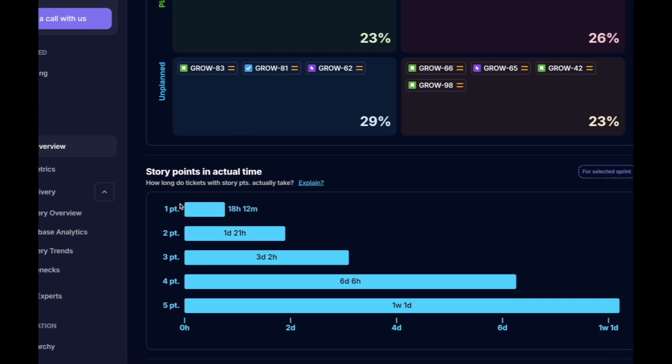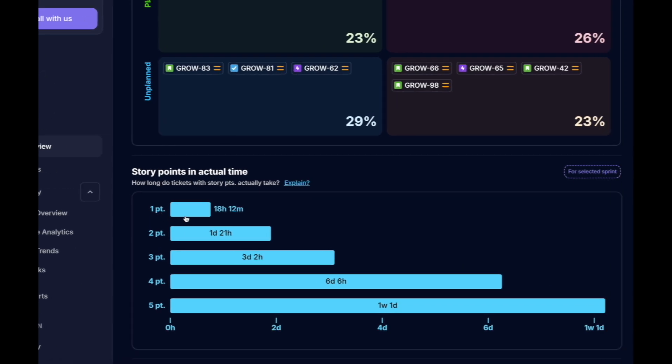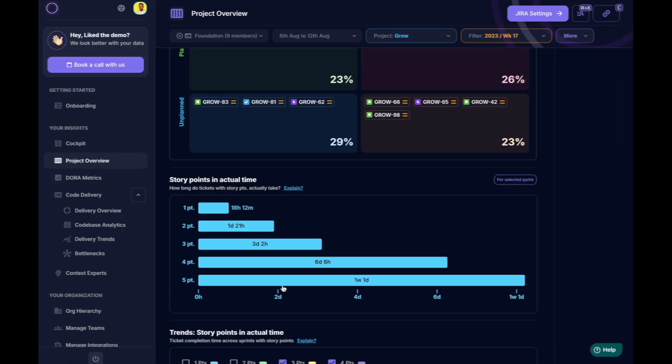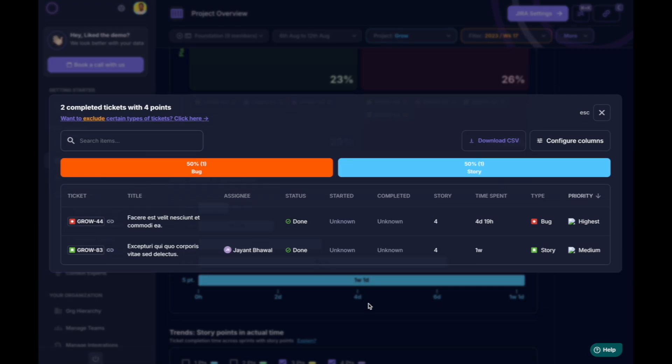Let's assume one point equals one day. The team seems to handle smaller tasks well but struggles with larger tasks, such as those estimated at four to five points.